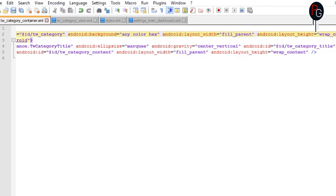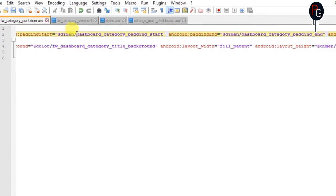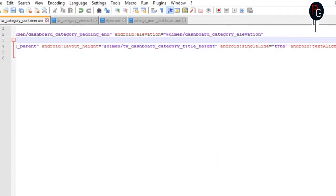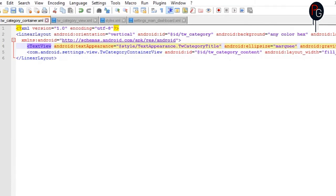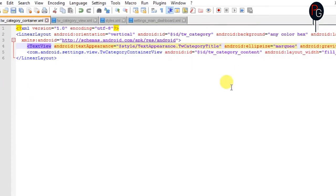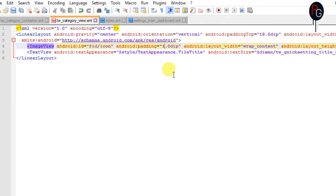First we have to edit the container. The container is the layout you get when you open the settings — the dashboard layout. You just need to add any color hex you want. If you want to change it to dark, just add the hex of the black color. You can also change the background and the width. Do all the changes in the two layouts: that is TW container and the category. And it will take effect on your settings APK.